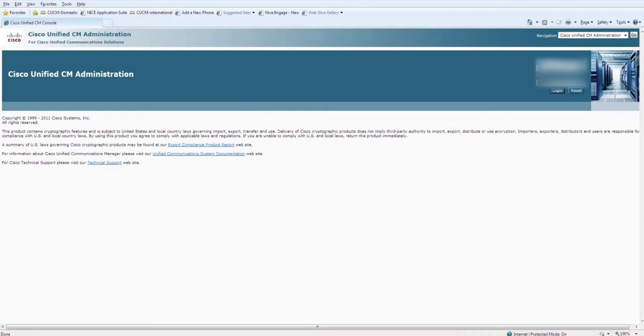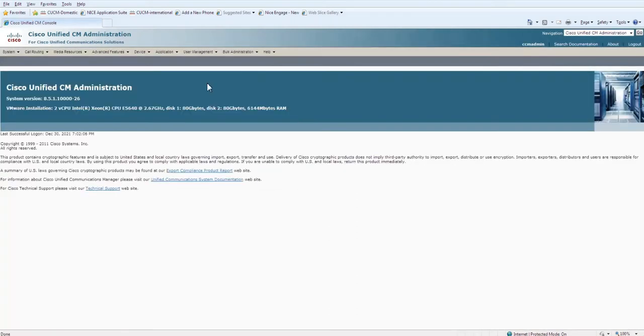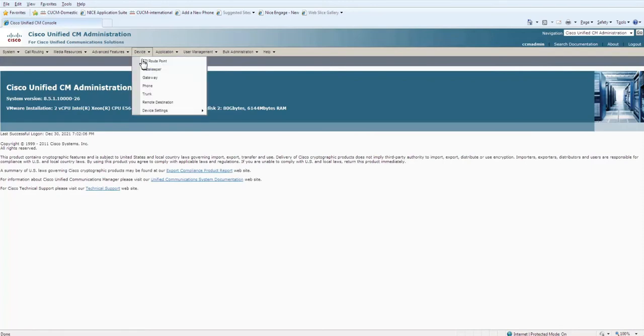Go to your CUCM and enter with your credentials. Here you need to go to Devices and Device Settings.